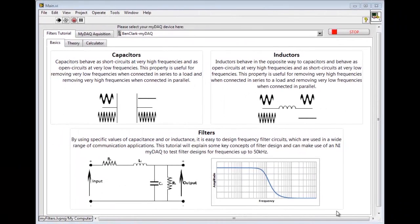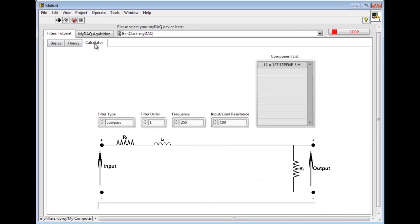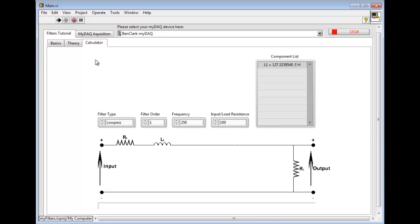On the tutorial side of the program, users will be taken through the basics of filters and their design, and then can move on to using the program to calculate values.